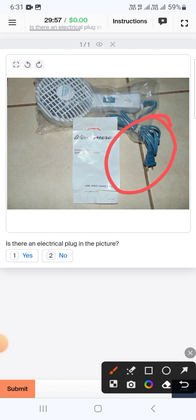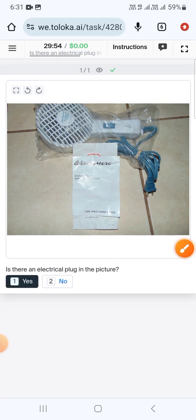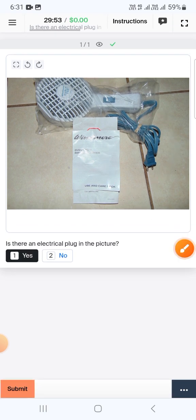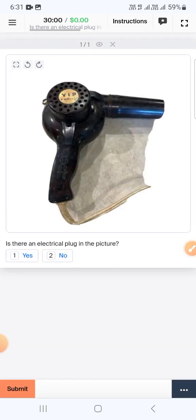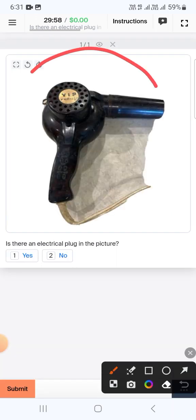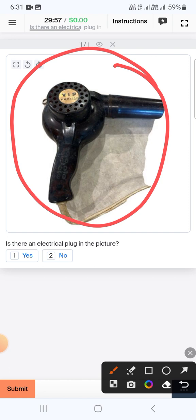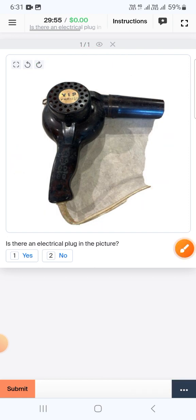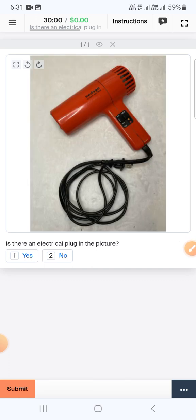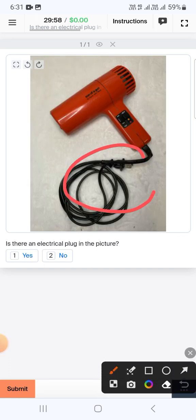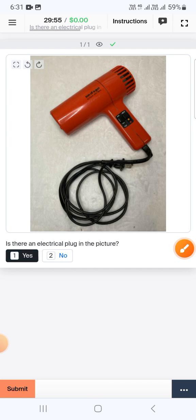Here you can see a switch, so we will select yes and submit. The next one again is an electrical component and we didn't find any plug, therefore select no and submit. The next one here you can see a switch, so select yes and submit.